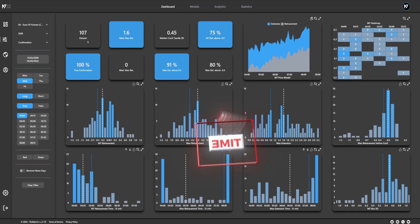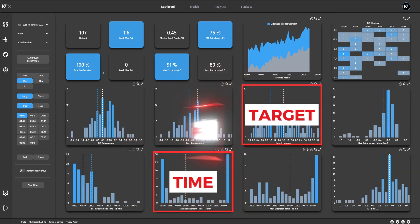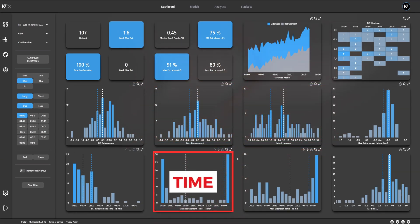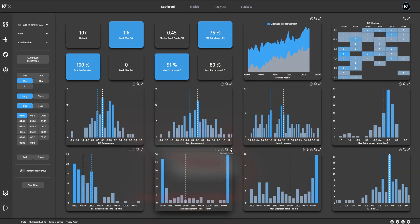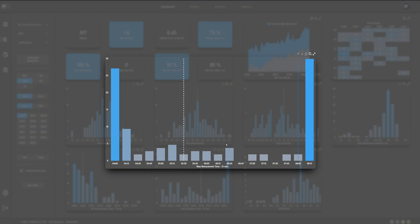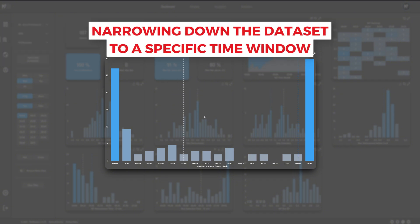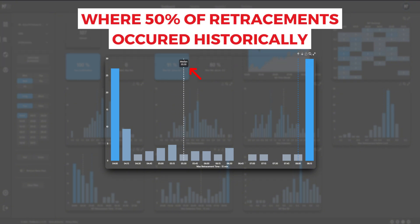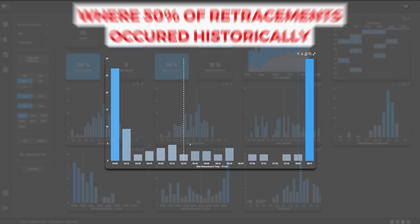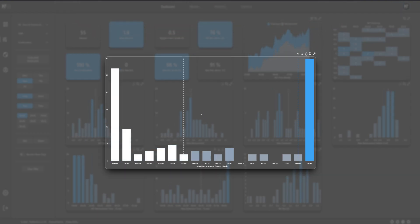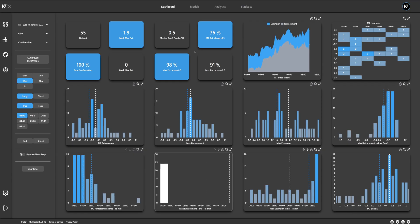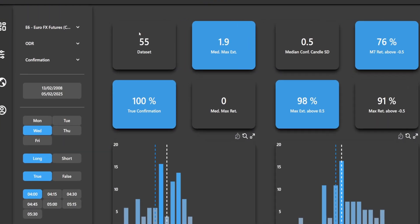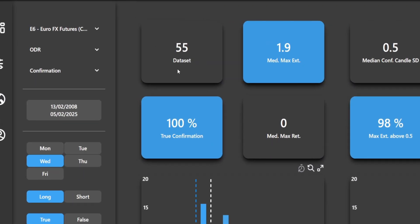Now we refine the data by narrowing it down to the optimal time window for entry. For basic time and price trading, we want to trade during the period where 50% of historical retracements occurred. That's why we filter it down to the median time, which reduces the dataset to 55 relevant occurrences.